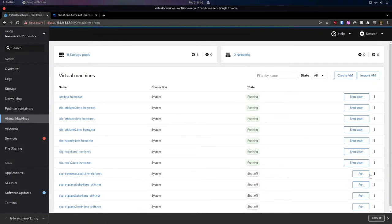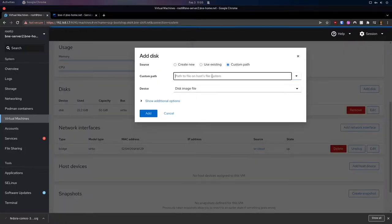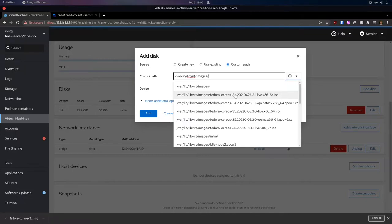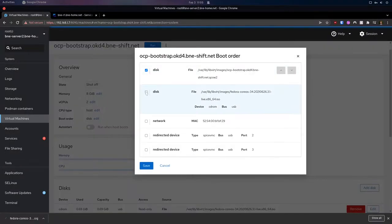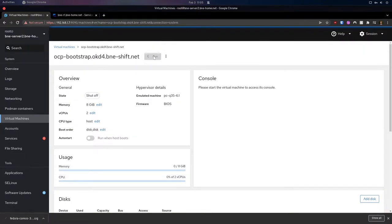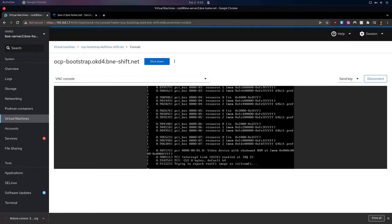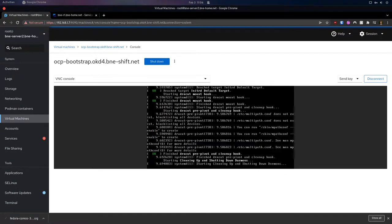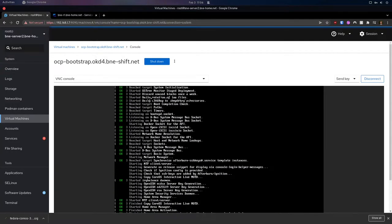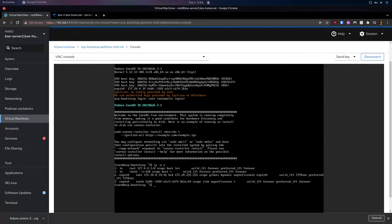We go back to our Cockpit console, back to virtual machines, and we're going to start the bootstrap node up first. We want to add a disk to it using the custom path — `/var/lib/libvirt/images` — and then the Fedora CoreOS ISO that we downloaded before. We click on boot order and make sure we boot from that ISO, then click run. Here we can see we're booting into CoreOS. If you've set this up right, this VM should get an IP address from your DHCP server. In my case, we can see EMP1S0 has an IP address — that's great, that's what we need.